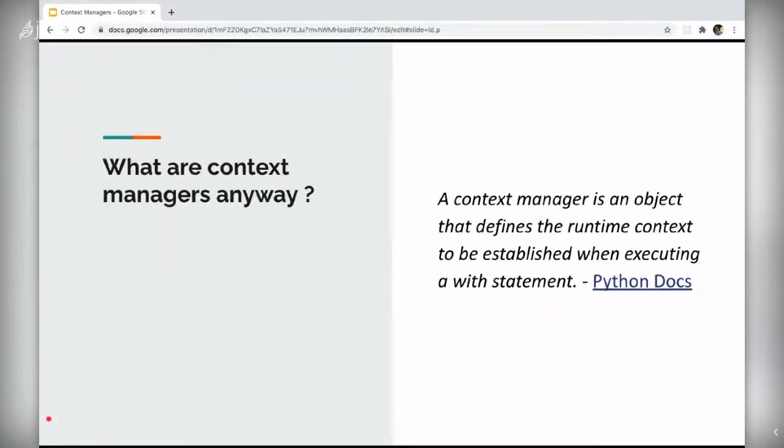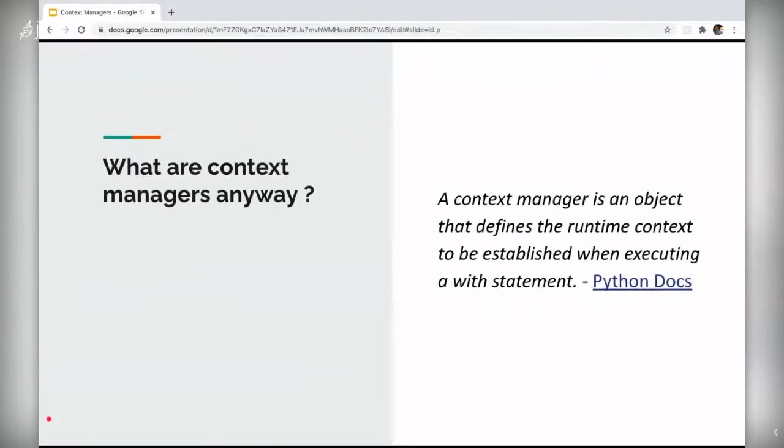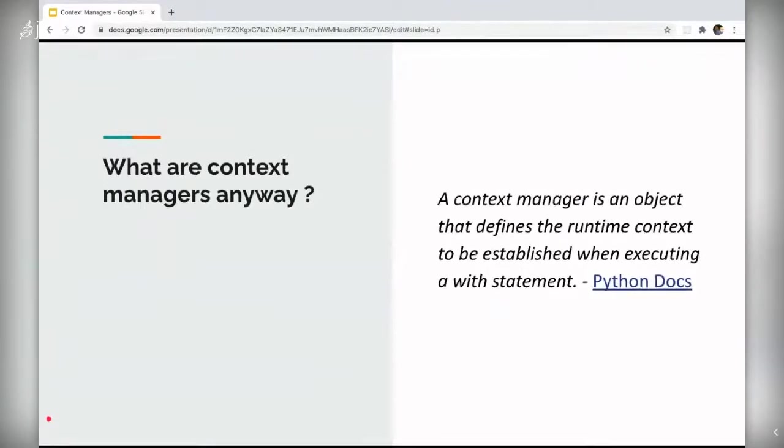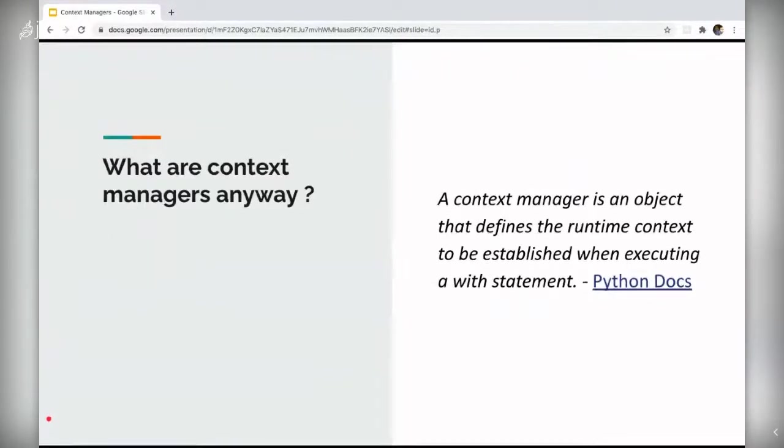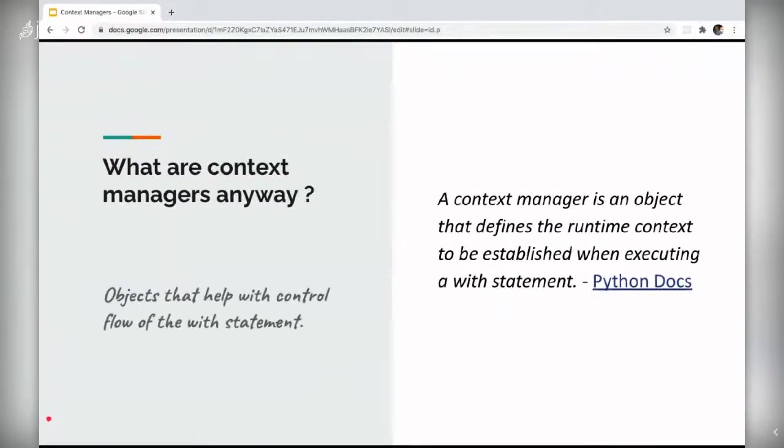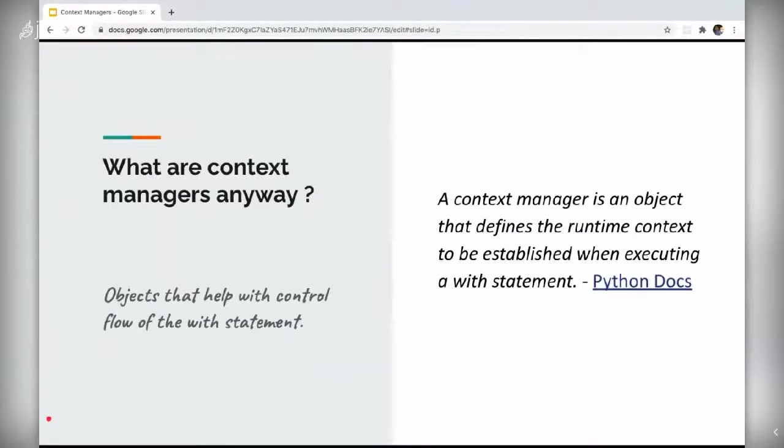If you look in the Python docs, this is the definition you would find for a context manager. A context manager is an object that defines the runtime context to be established when executing a with statement. To be honest, that is quite a lot for anyone to understand, especially if they are a beginner. So to simplify things down, context managers are objects that help with control flow of the with statement.